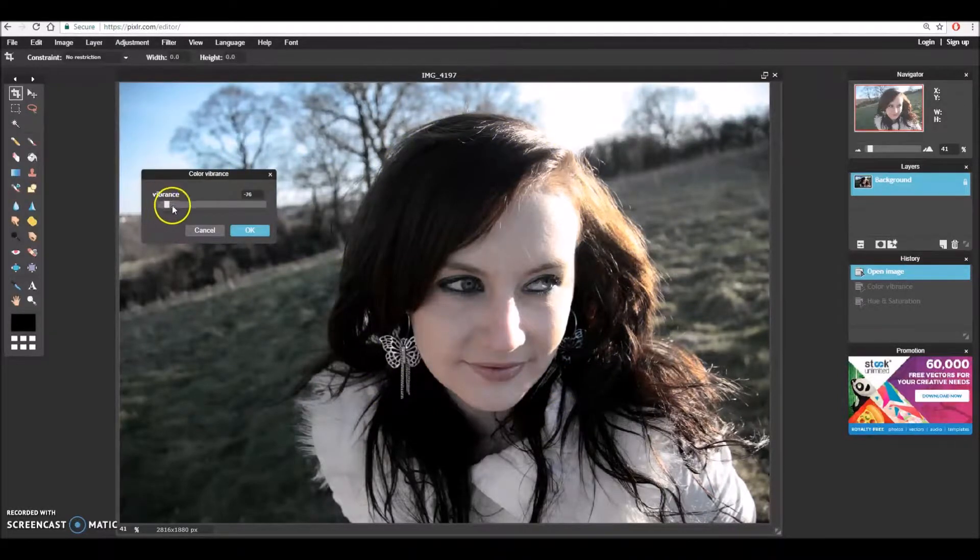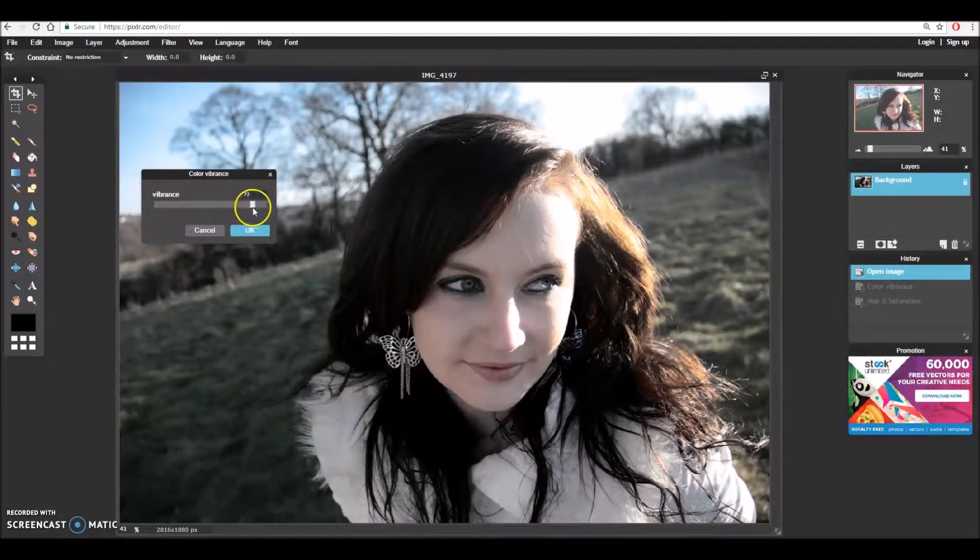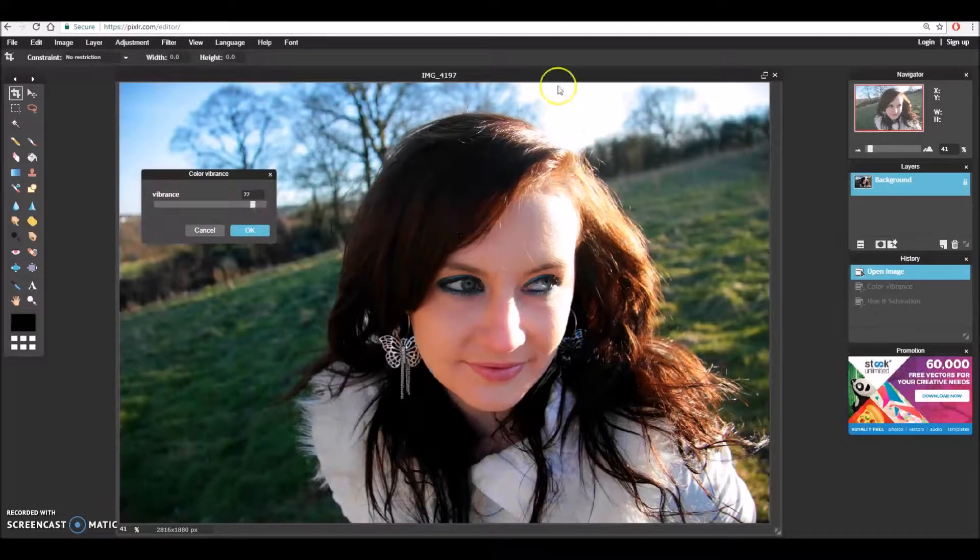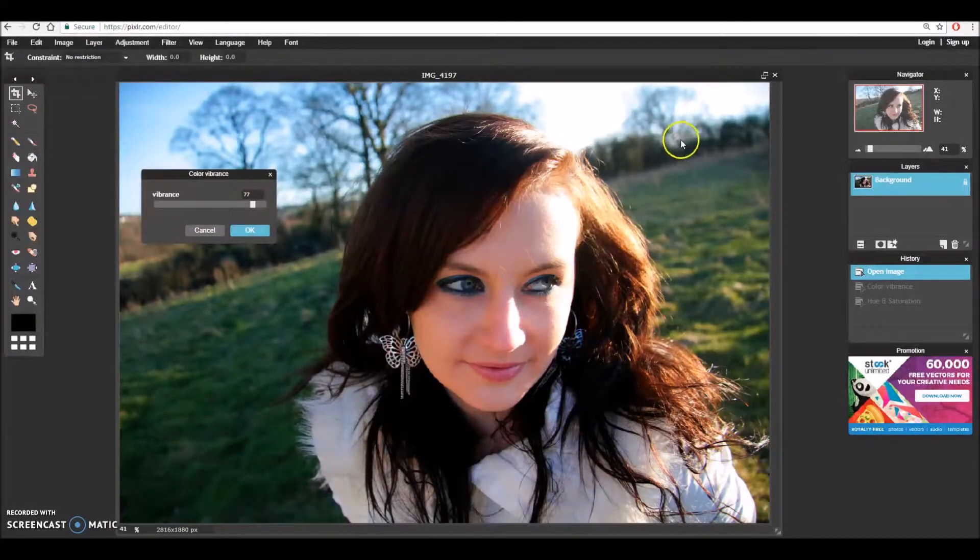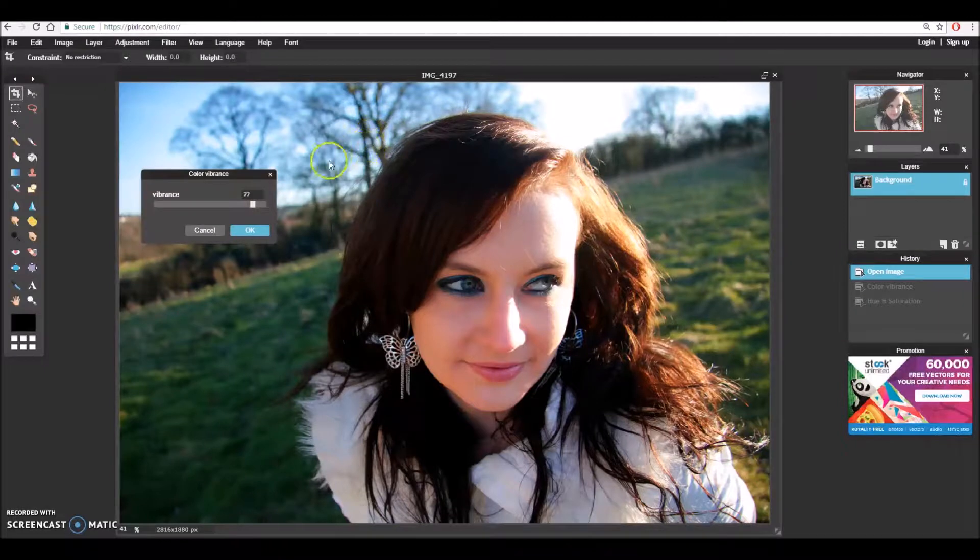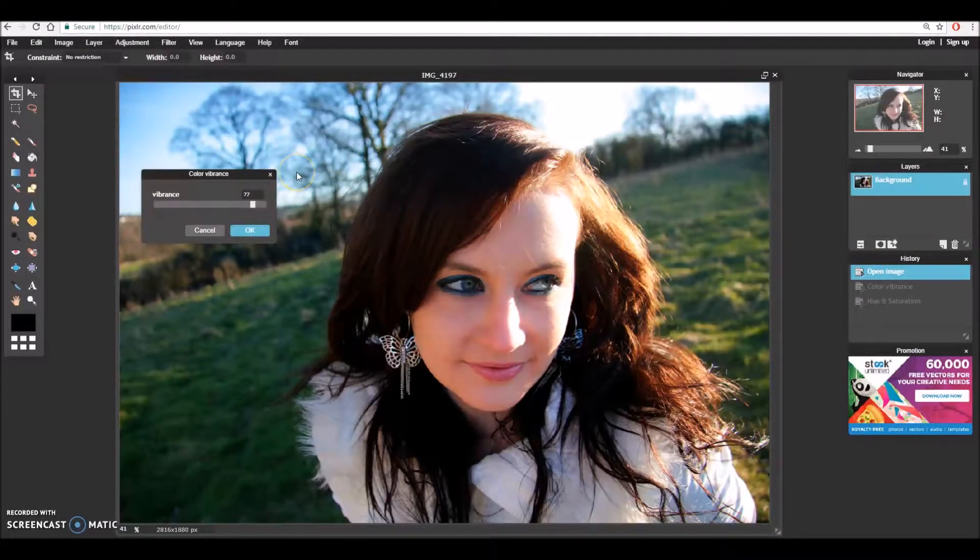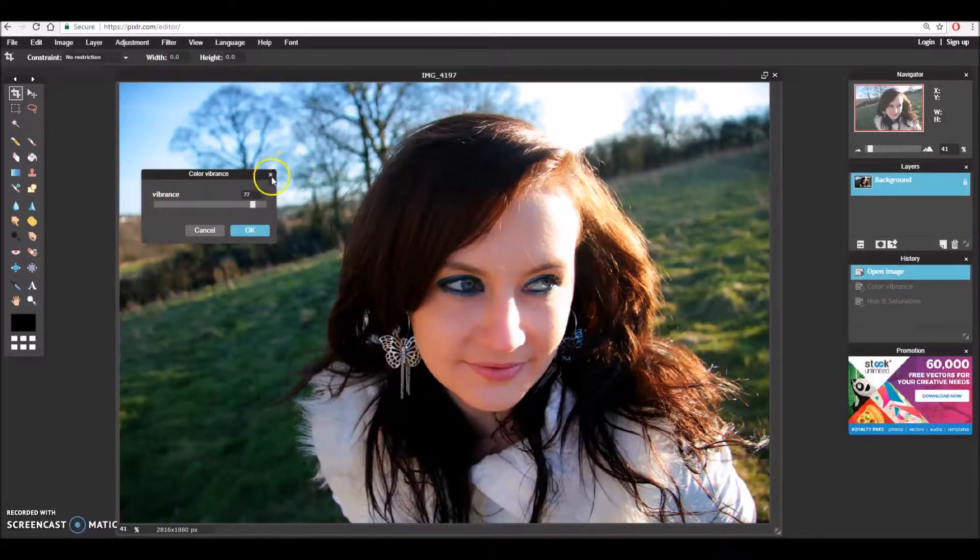If I pull it to the right and release we can see that the photo starts to become a little bit less realistic and instead becomes very hyper colorful with all the colors heightened to almost ridiculous levels.